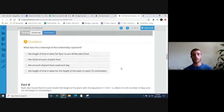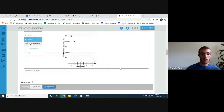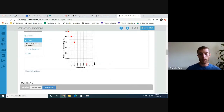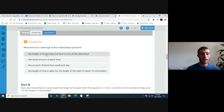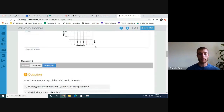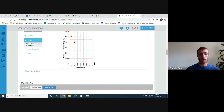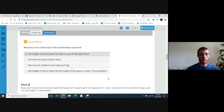What does the x-intercept represent? The x-intercept is where it crosses the x-axis. We know it'll happen on day six. What it represents is the length of time it takes for Ryan to use all the plant food, because at day six he'll have zero plant food. After day six he'll have zero left, and so that represents when he runs out of the plant food.